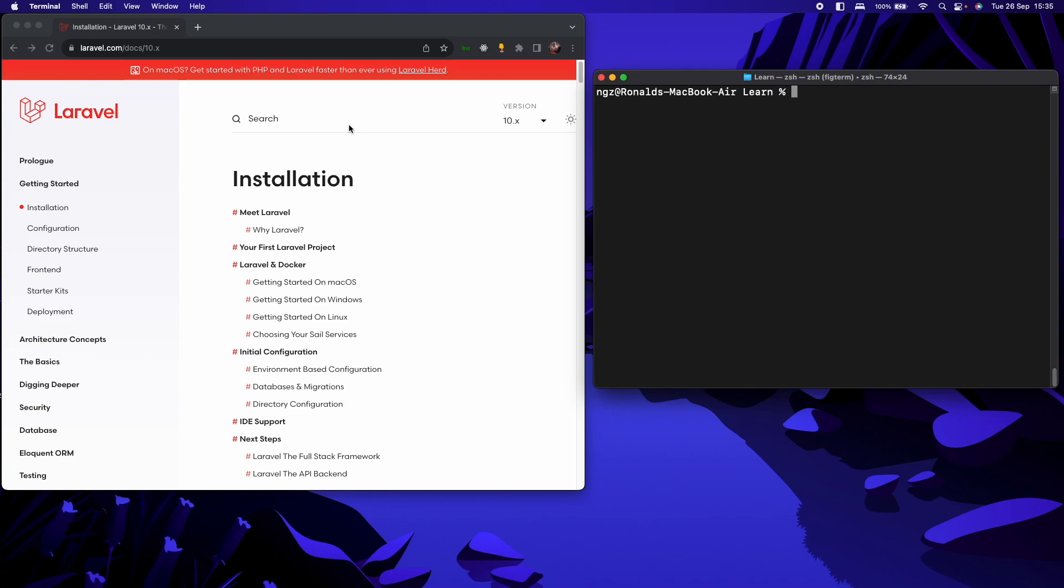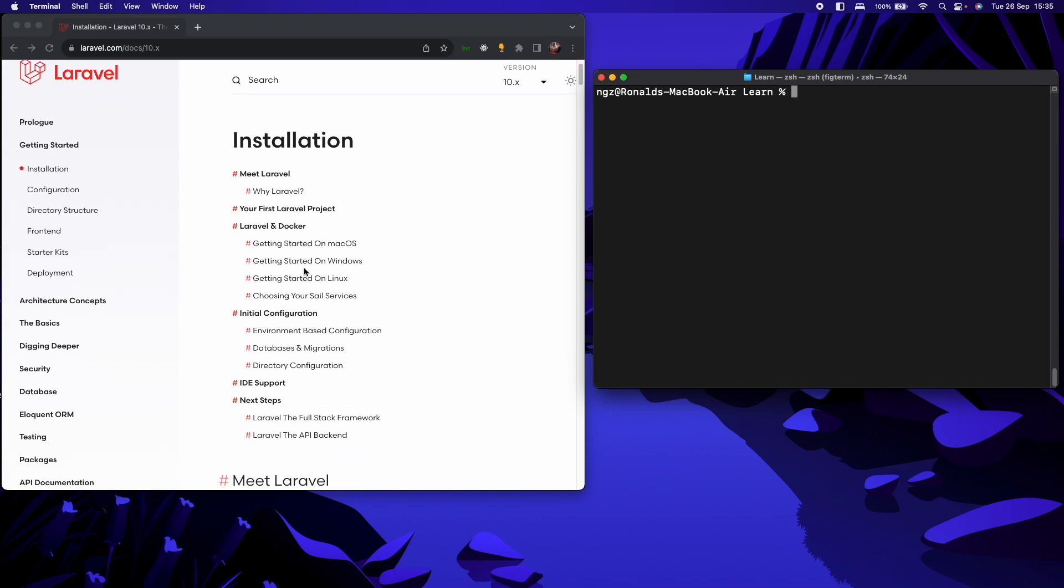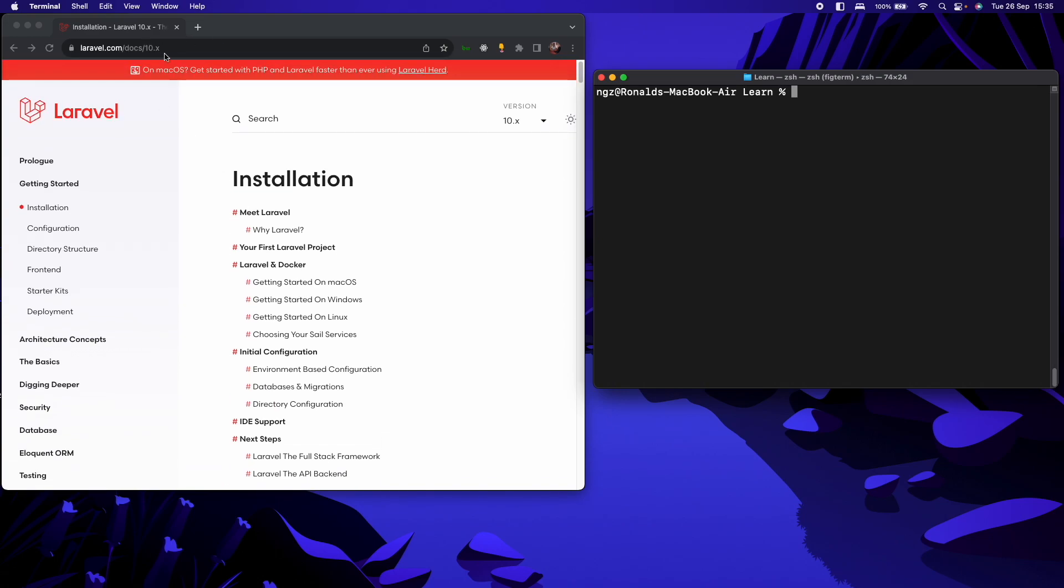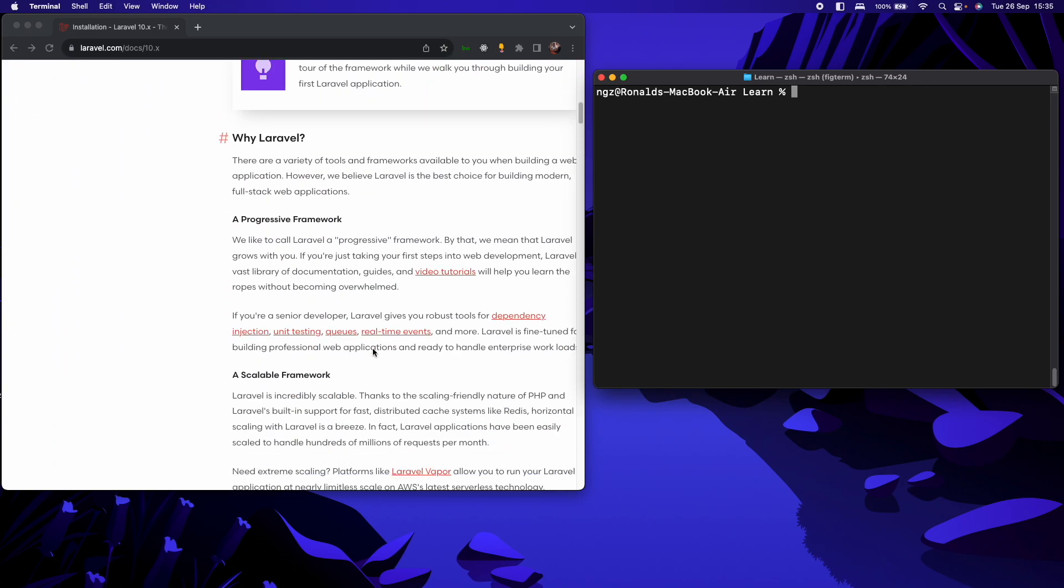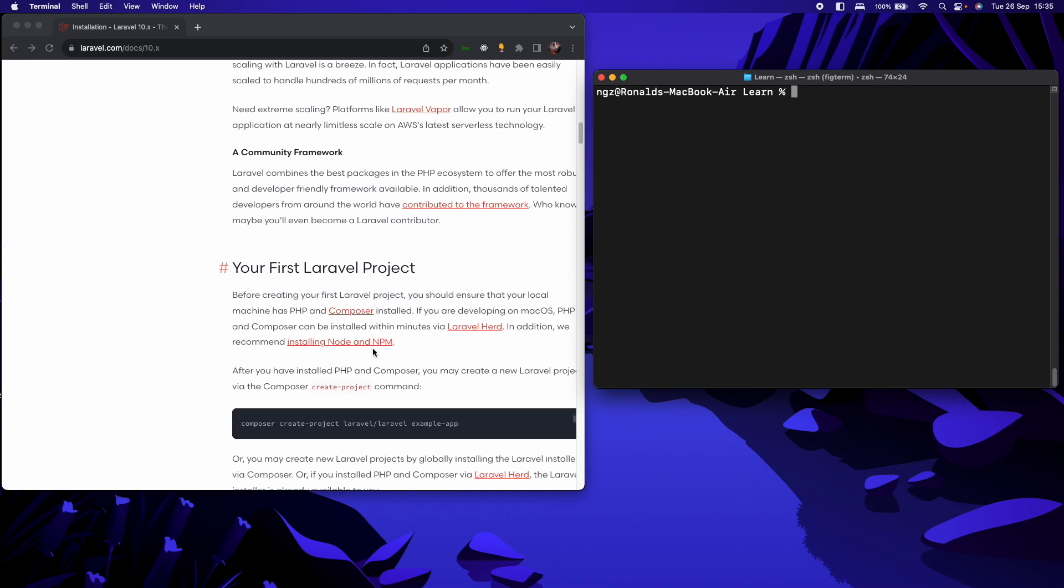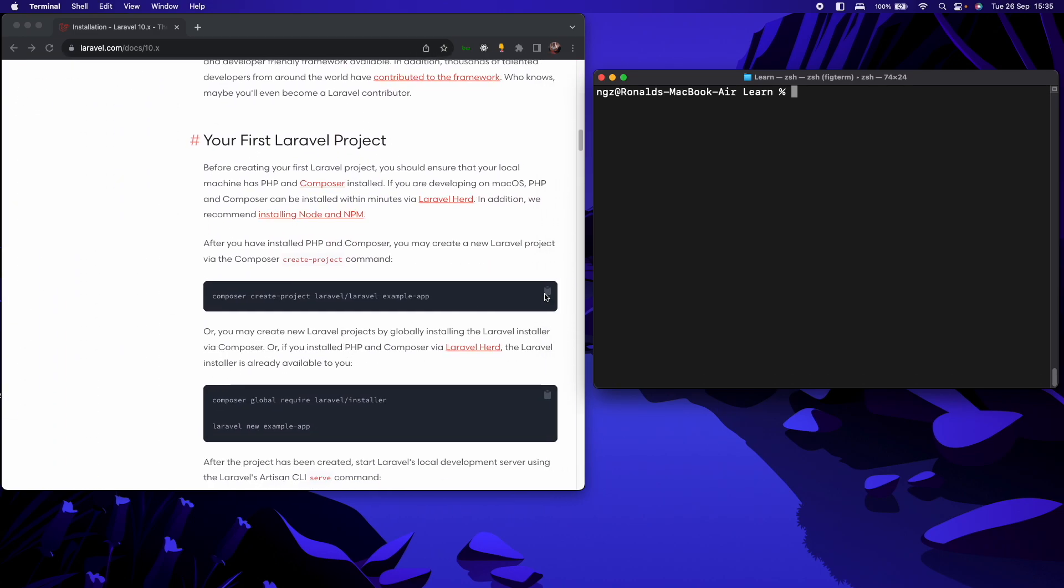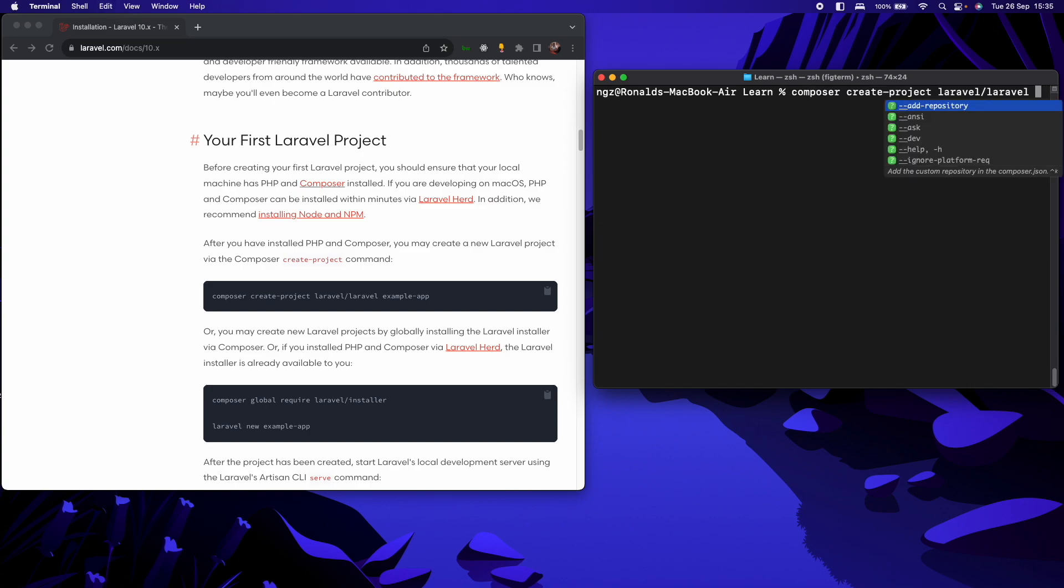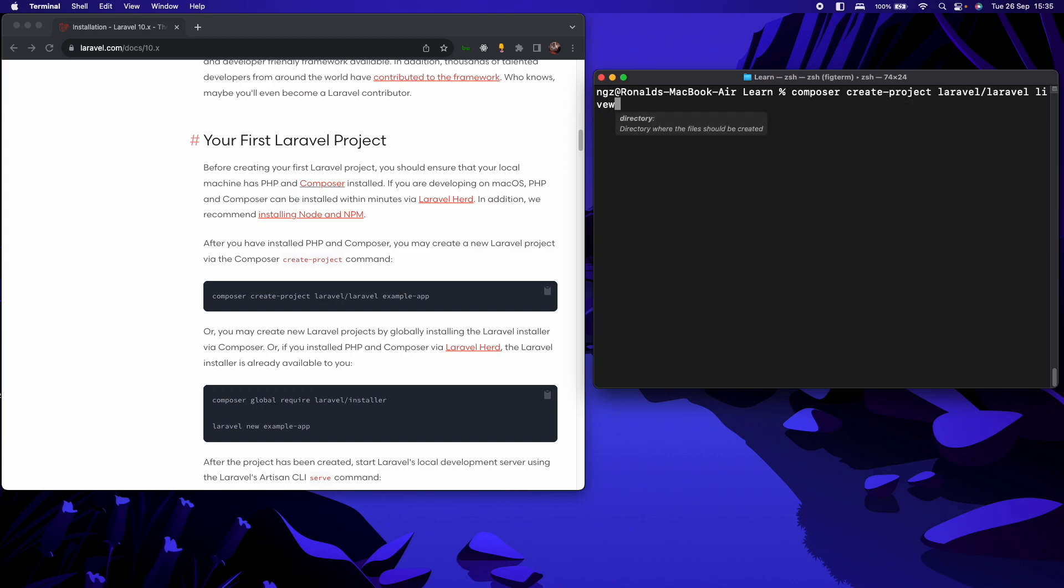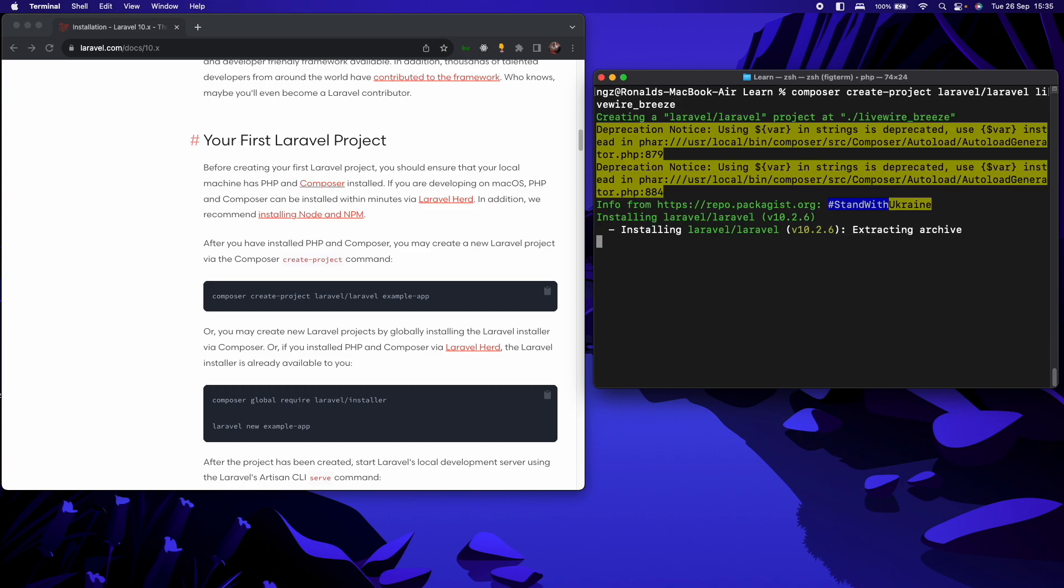So to create a new Laravel project, we shall come to laravel.com. This is the landing page of the documentation. So we shall scroll down and find our commands to create a new Laravel project. So copy this, come into the terminal, my terminal is open and I will paste that. I will call this project LiveWire underscore Breeze since it is about LiveWire and Laravel Breeze. So I will click enter and let it install.